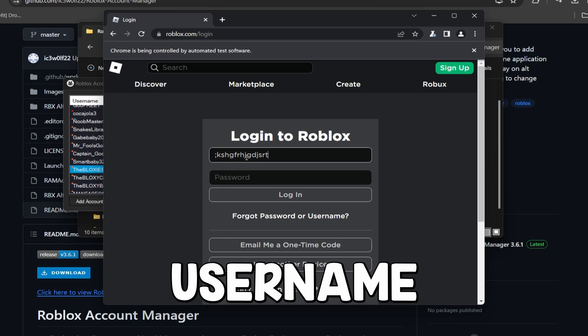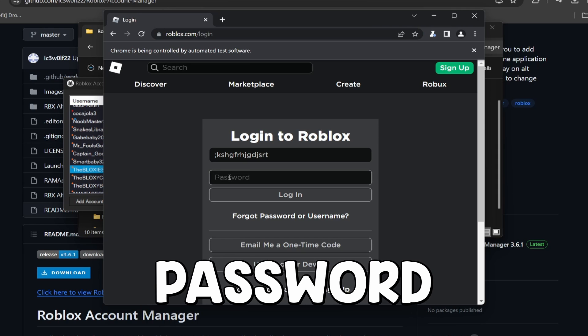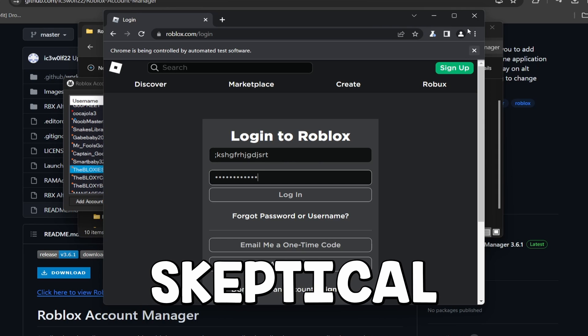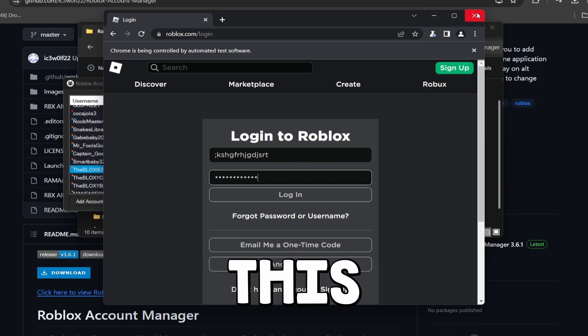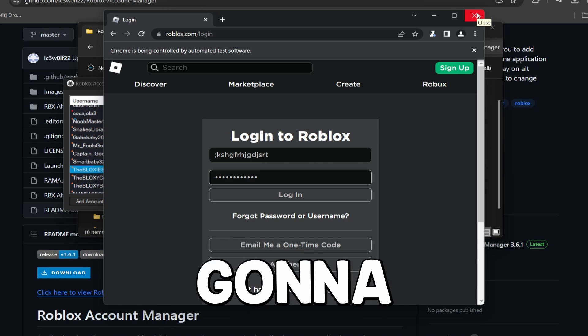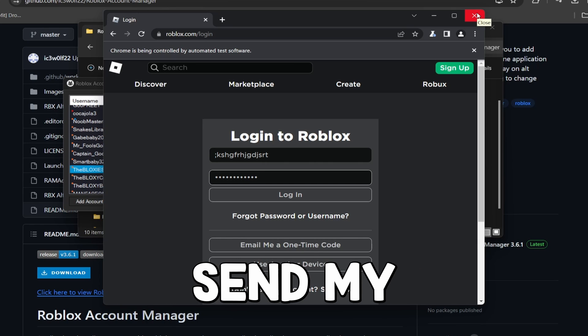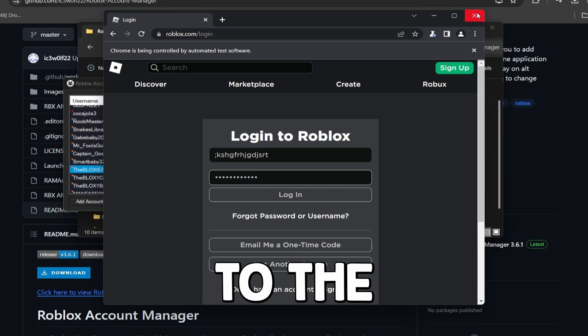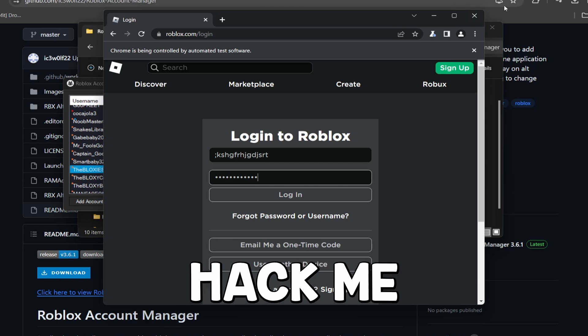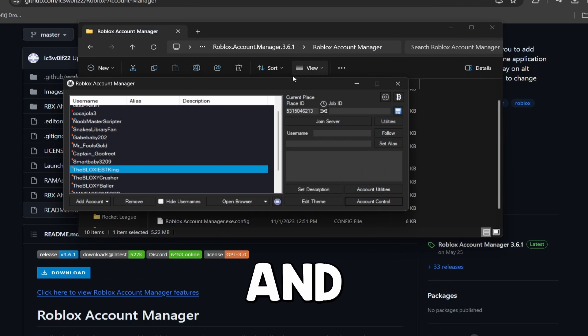And you're going to type in your username and your password. Now for me, at first I was kind of skeptical when I was doing this because I was like, okay, I don't know if they're going to somehow send my information to the developer or whatever and they're going to hack me. I did look into it and this is actually a legitimate manager.